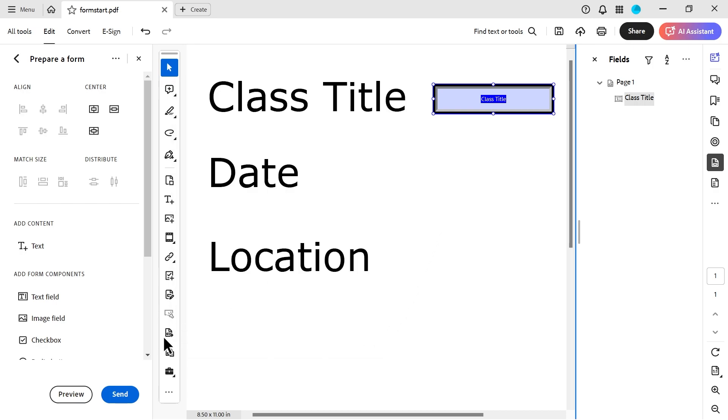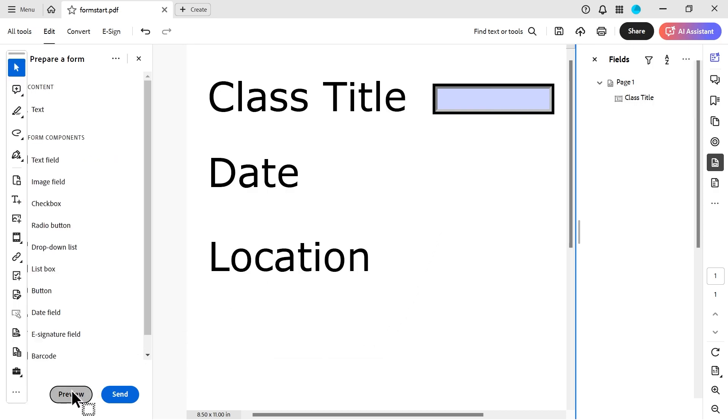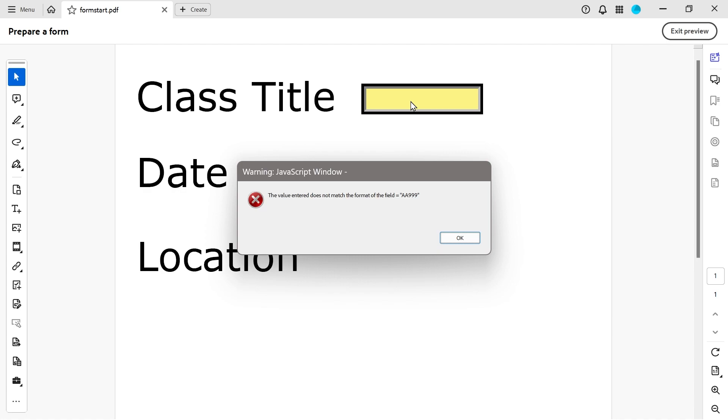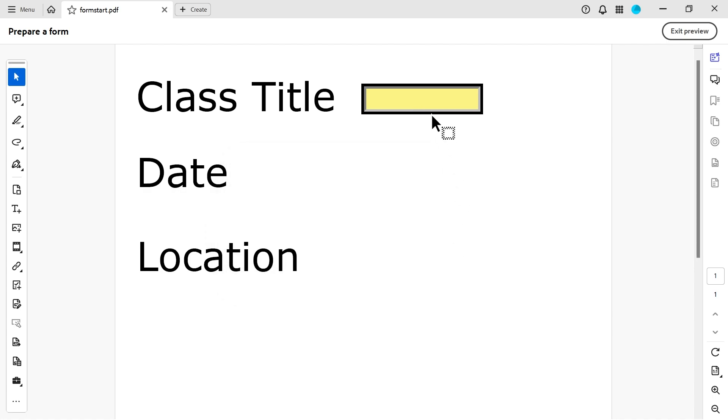All right. So what happens? We get to preview here. We can see what has actually happened. So you can see I'm going to have that five-digit class code. Okay. So that's what we need to put in. What we're going to do is we're going to say, actually, I'm just going to put something wrong. So it doesn't match the field AA 999. Okay. So we want it to match the field. So we're going to say, well, it's Acrobat. And we'll just do 500. And then it will work. So that's how that might work, for instance.